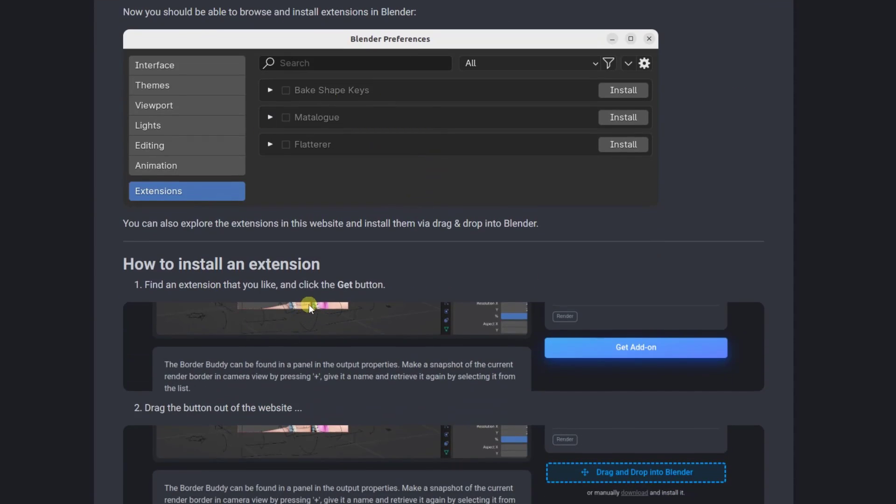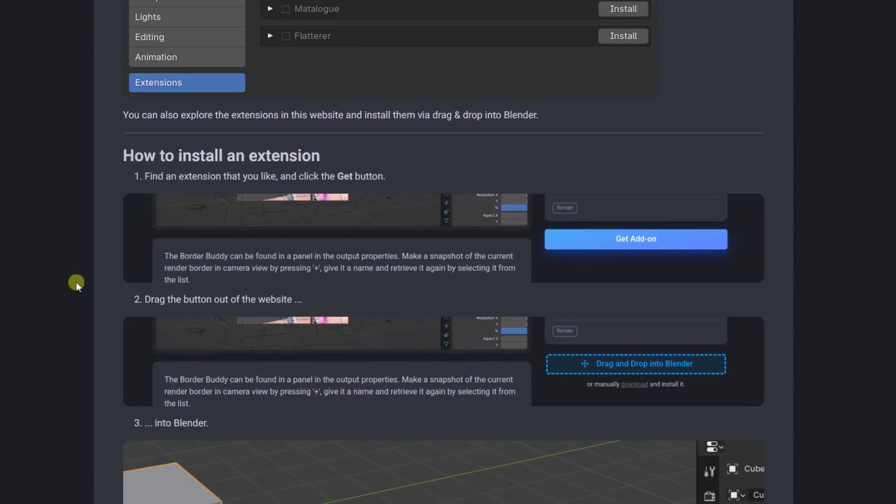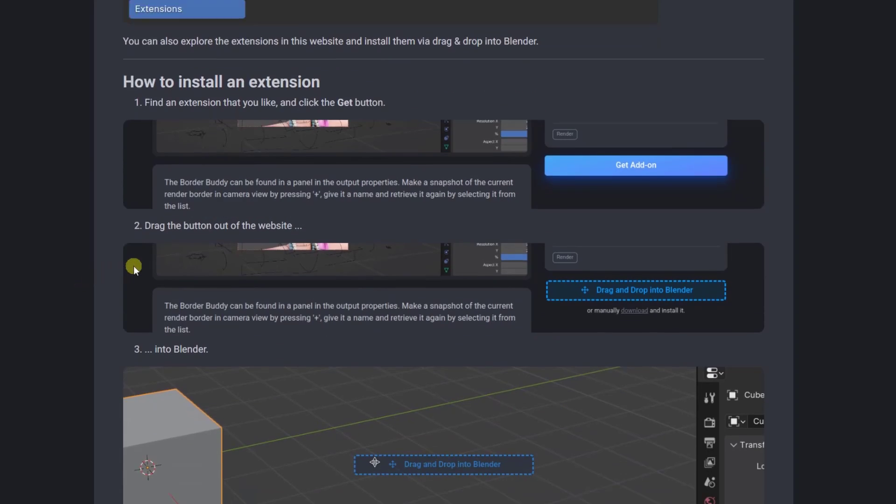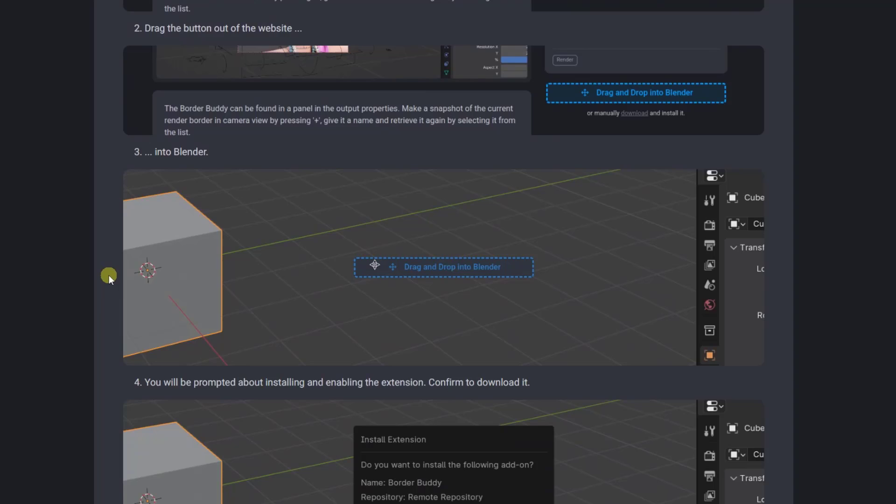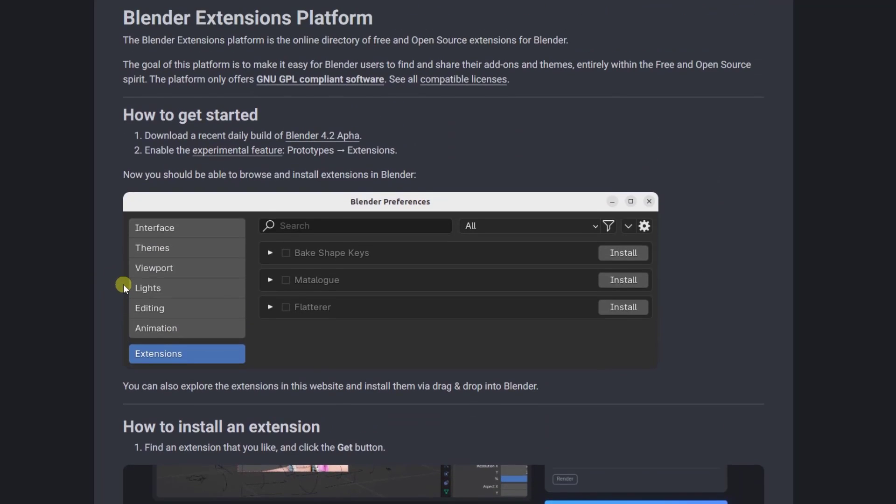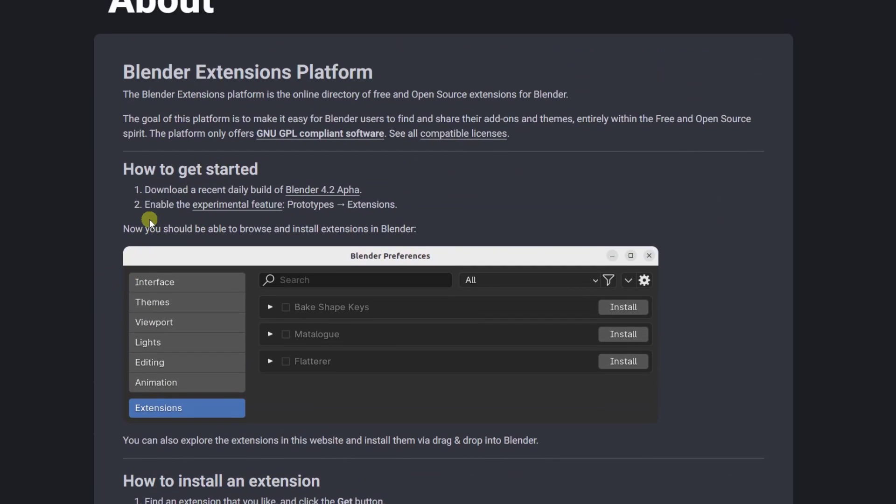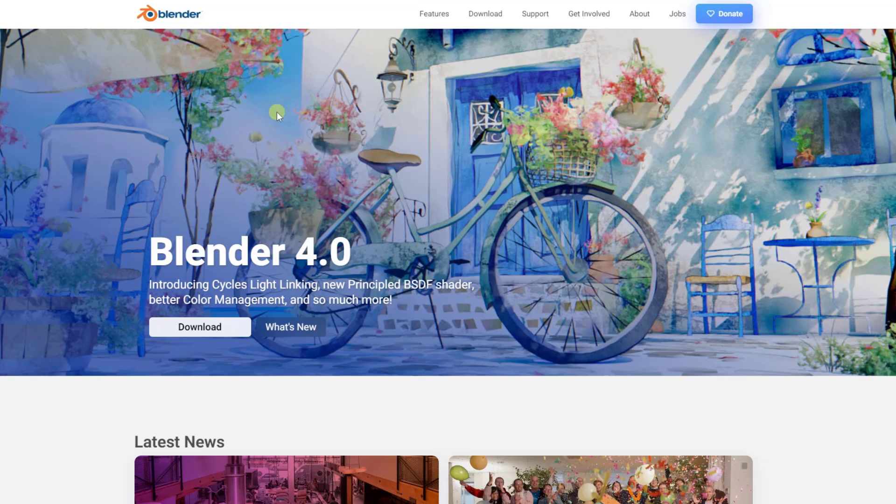On top of this, I think this also represents a change in the way that add-ons might be looked at in Blender. We can talk about that in a minute. But first off, I want to note that this is currently contained inside of Blender 4.2 Alpha. And so to get access to this, you need to download Blender 4.2 Alpha.